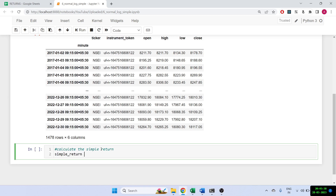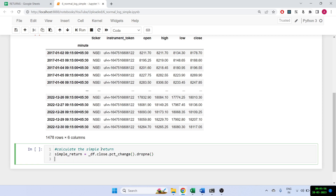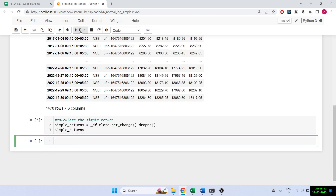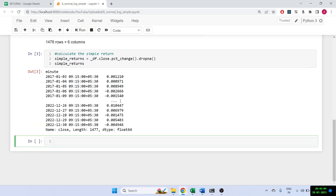We can use the formula or use the built-in function directly. Let me first show you the direct formula: df close dot pct_change(), then drop the NAs because the first row will become NaN. These are all the simple returns.